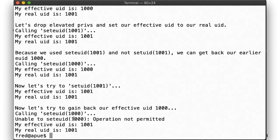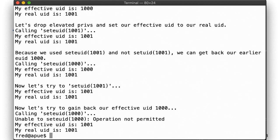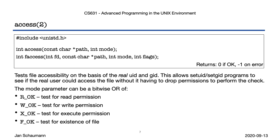All right, so with seteuid, we can change our effective UID and then possibly gain access to resources we normally wouldn't have. But we also may encounter situations where we are running with elevated privileges but need to determine whether or not our real UID would be allowed to access a resource. Normally, doing that would mean dropping privileges, trying the action, noting whether it fails or not, and then raising privileges again, which is cumbersome and not atomic. So instead, we have access. Given the pathname and the mode we are interested in testing, access will tell us whether the real UID would be able to perform the action.